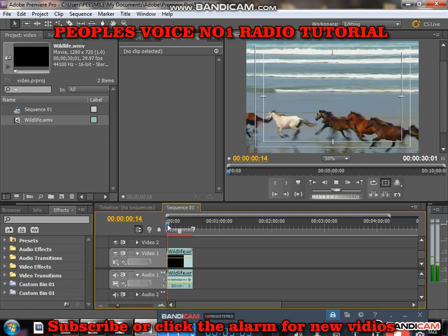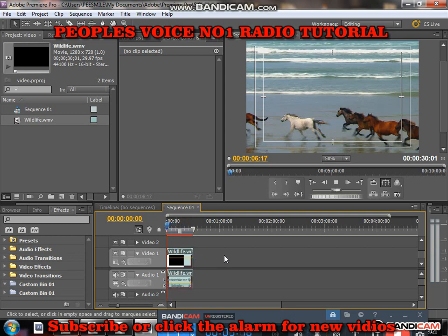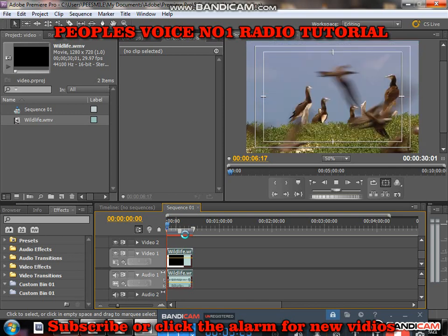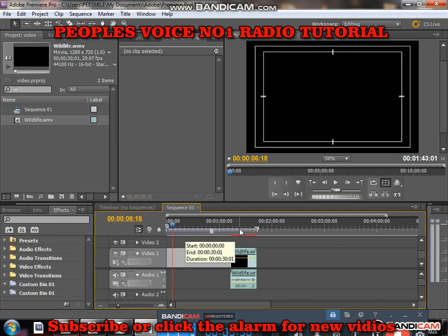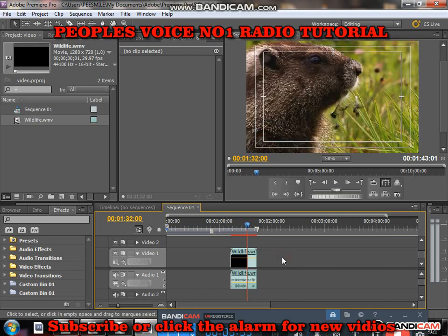After inserting your video, you can drag it to whatever position you want on the timeline. If you want to cut the video, you can use the shortcut key C to switch to the razor tool, and V to return back to your cursor — so C to cut and V to go back to the selection tool.